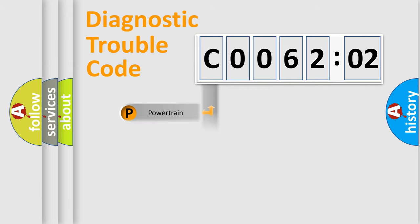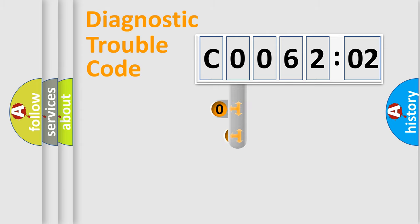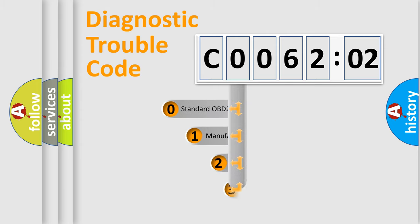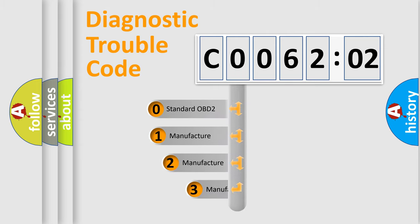Powertrain, Body, Chassis, Network. This distribution is defined in the first character code.